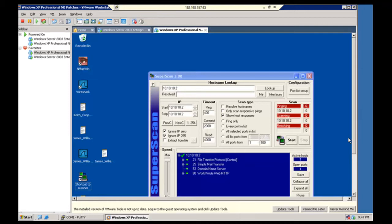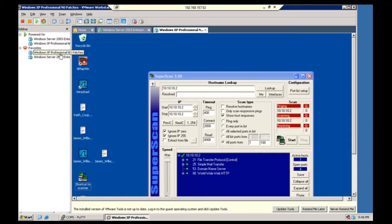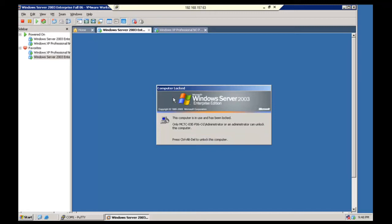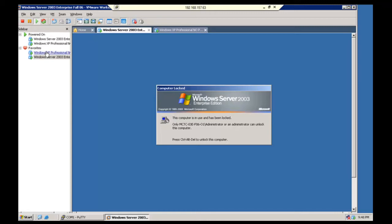I've already connected to one of the computers in my lab that's connected to a router. This is 192.168.157.63. And I've started up both the Windows XP Professional marked no patches and also the Windows Server 2000 Enterprise that's marked file 06. You'll notice it's currently locked. It's all right. It simply must be on. We don't have to be logged into it. This is just like a server sitting on the network somewhere.